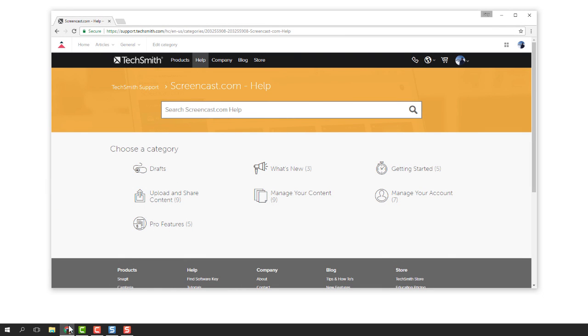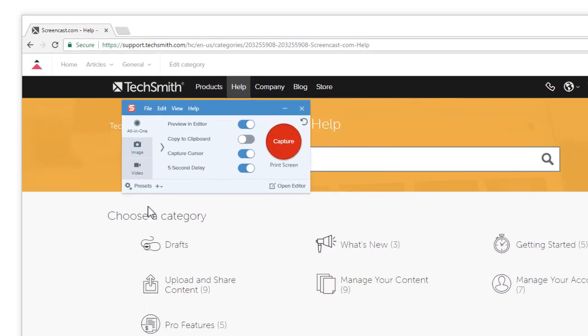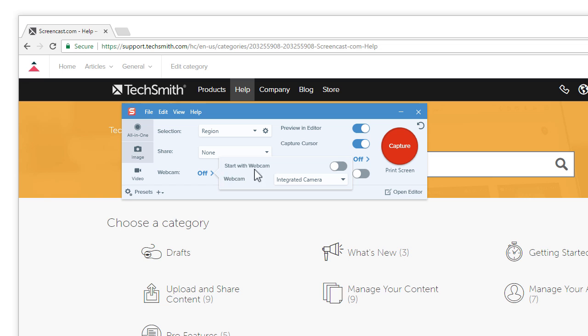Then open Snagit and choose the video tab. You can start any recording with the webcam by choosing start with webcam here. Starting with the webcam is a great way to spend a bit of time explaining what your video will demonstrate and give it a personal touch.